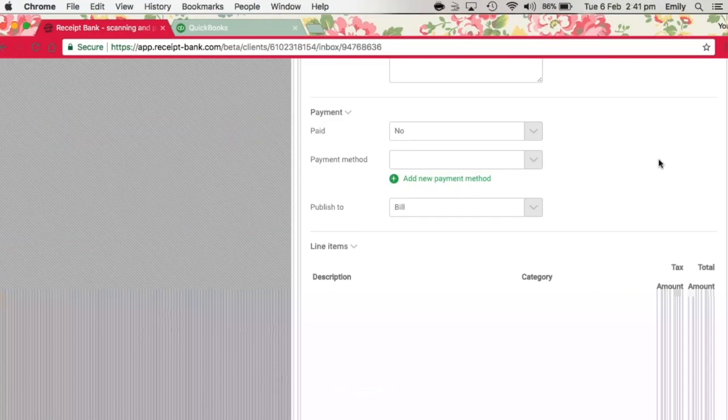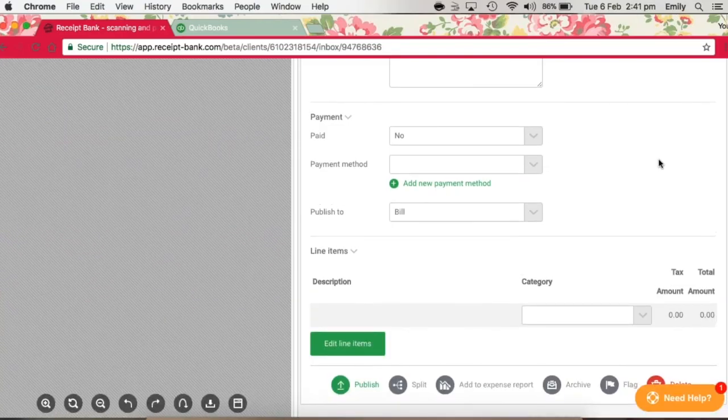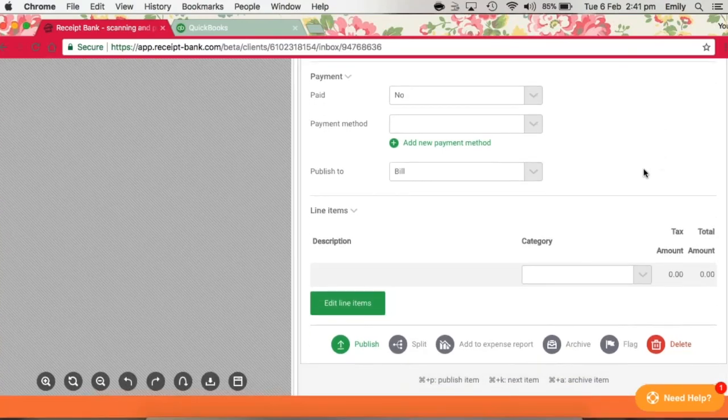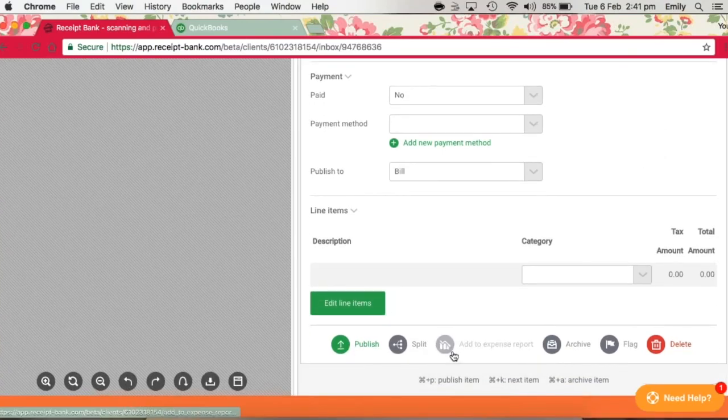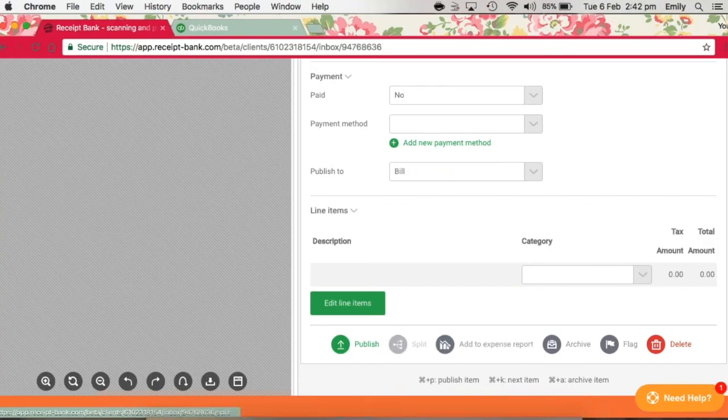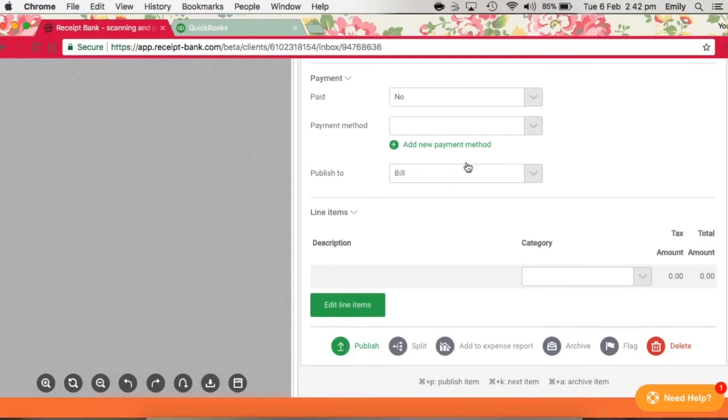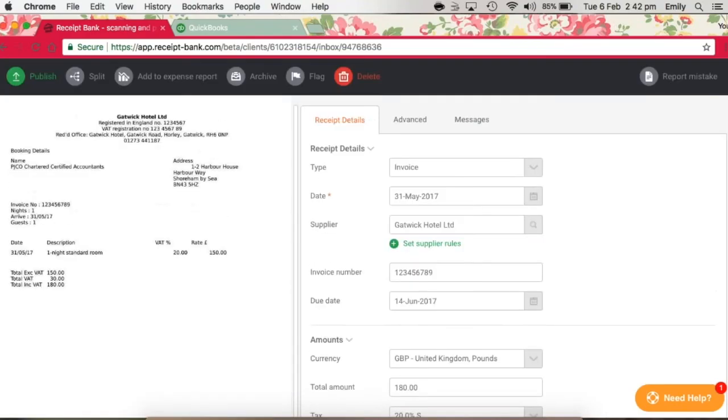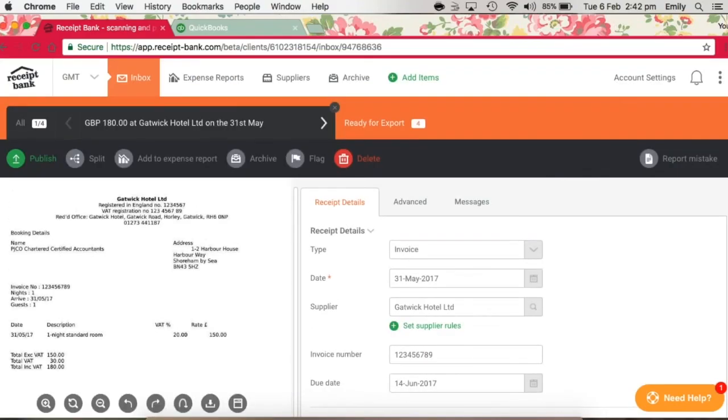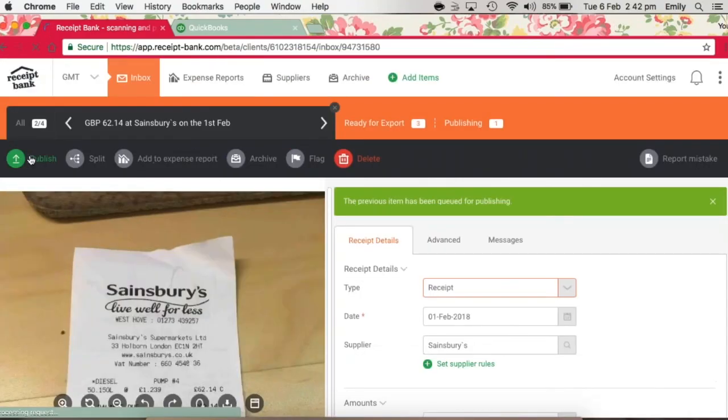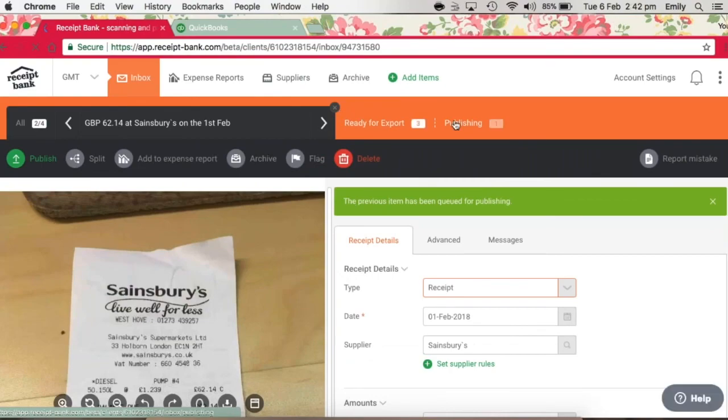You can either publish by hitting the green button down here, or you can choose to add to expense reports for items that were paid using a personal debit or credit card. So in this case, I'm now happy that this item has been categorized correctly, and I'm just going to click Publish, and that will be queued for publishing to go through to QuickBooks Online.